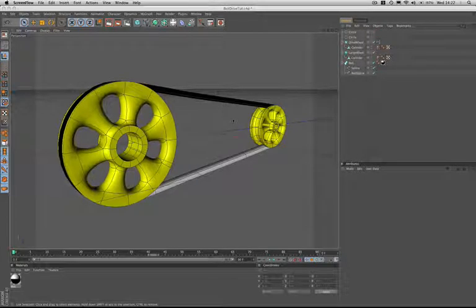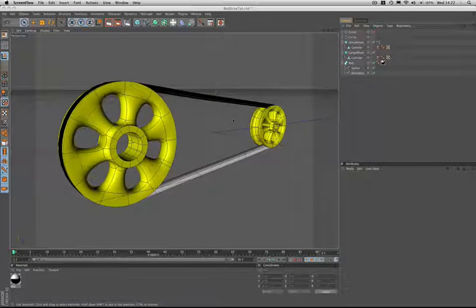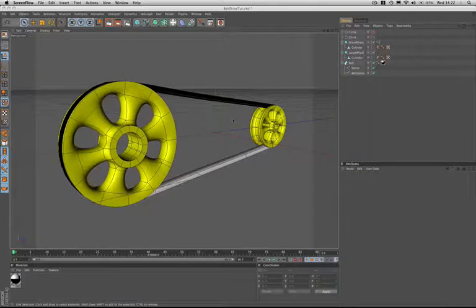This tutorial is the first of a three-part series in which we're going to learn how to create a convincing belt drive.